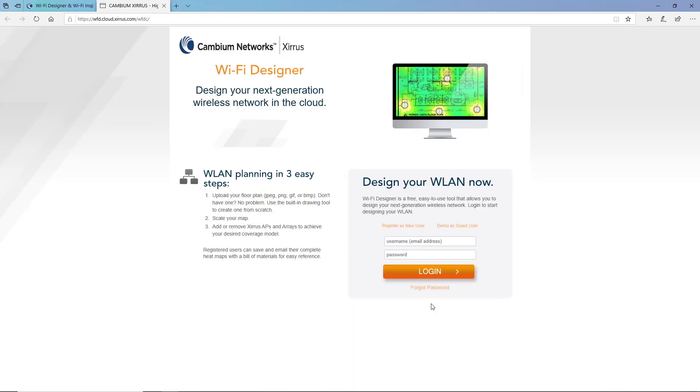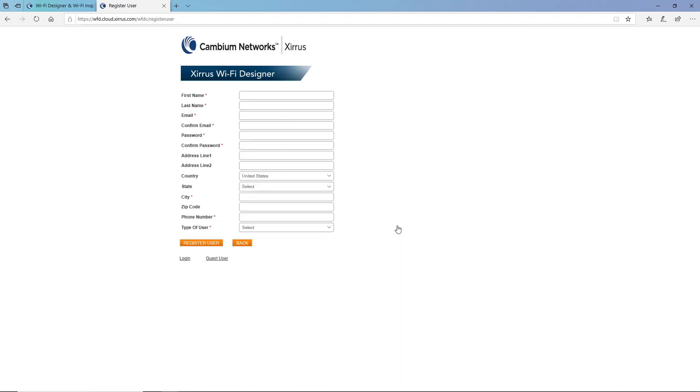If you have not yet registered as a Wi-Fi Designer user, go ahead and click the Register as New User button. You'll be asked to put in some basic information such as your first and last name, your email address, a password, a city, a phone number, and the type of user. Then click the Register User button.